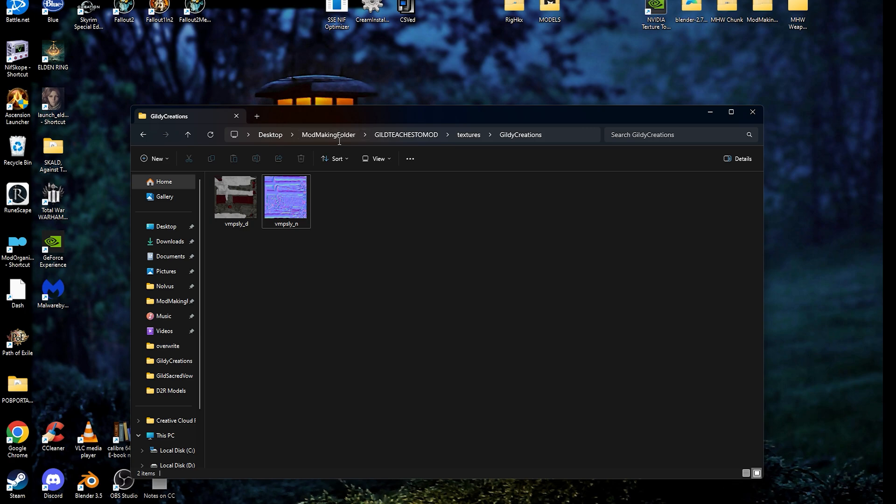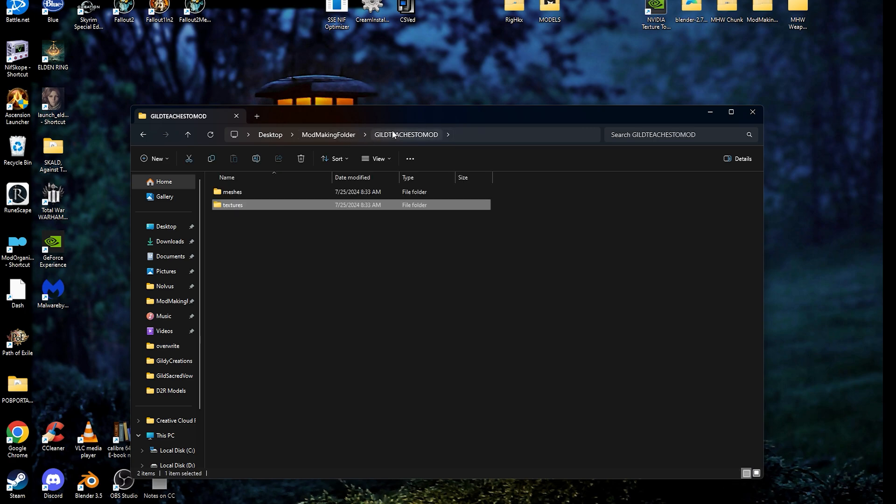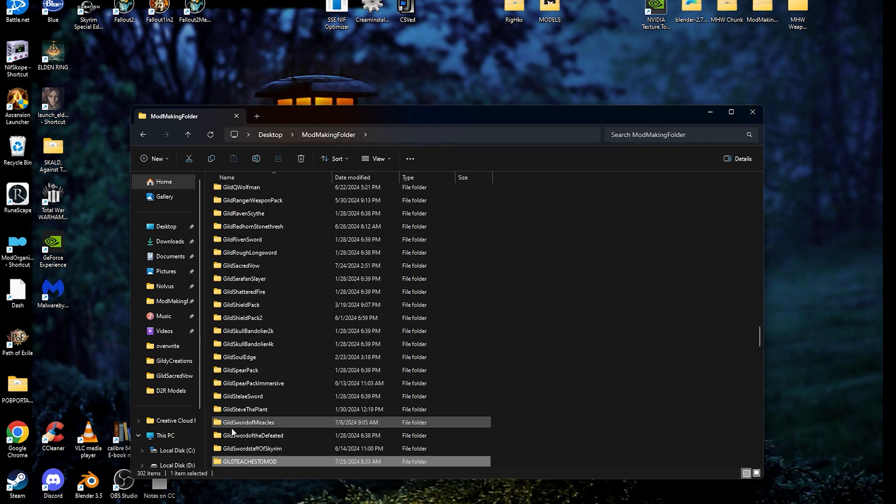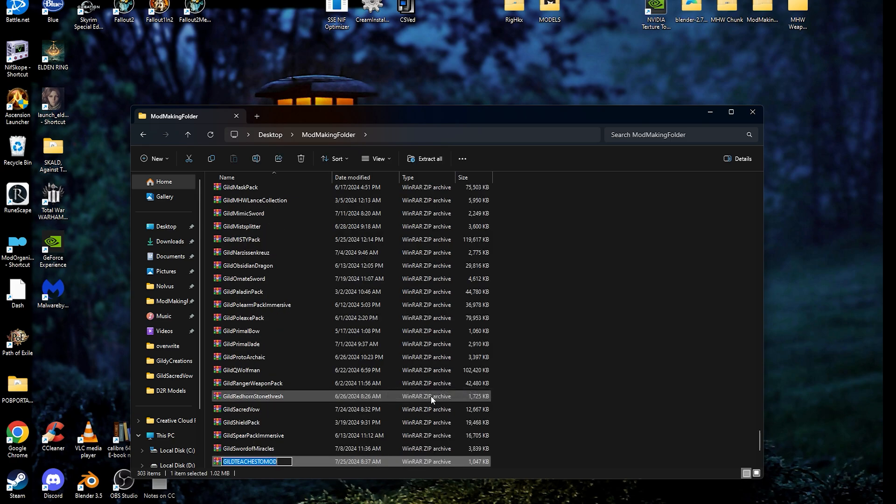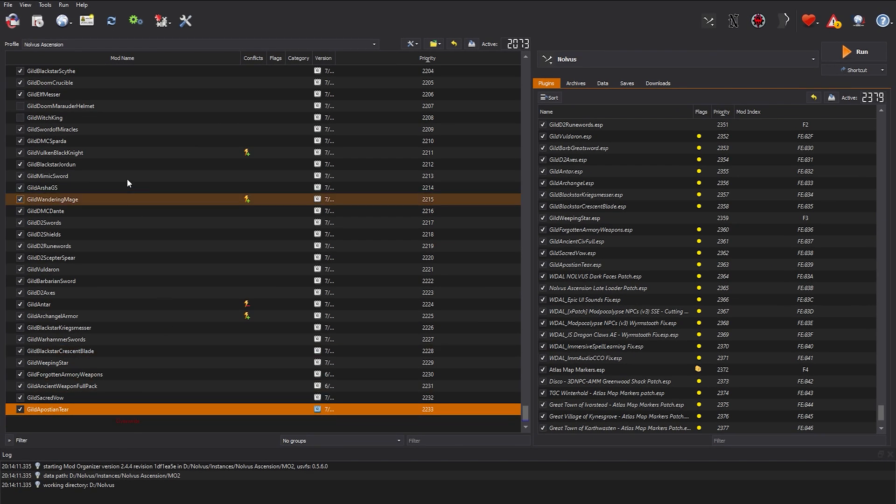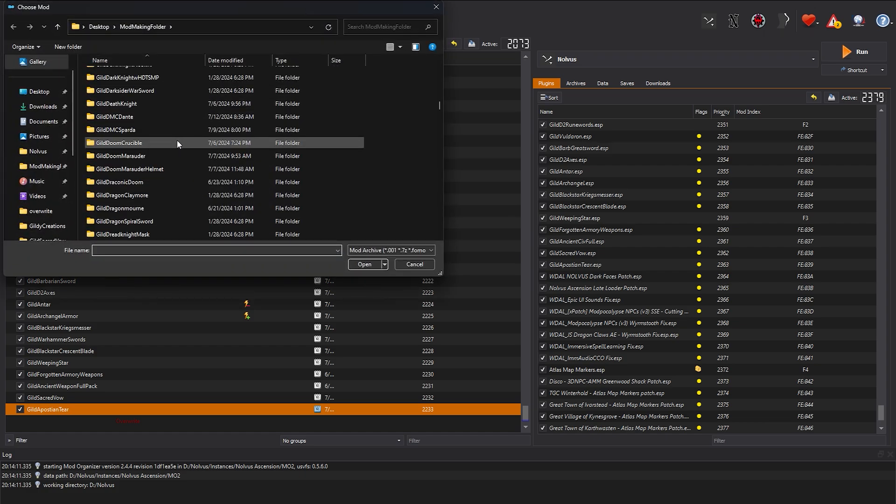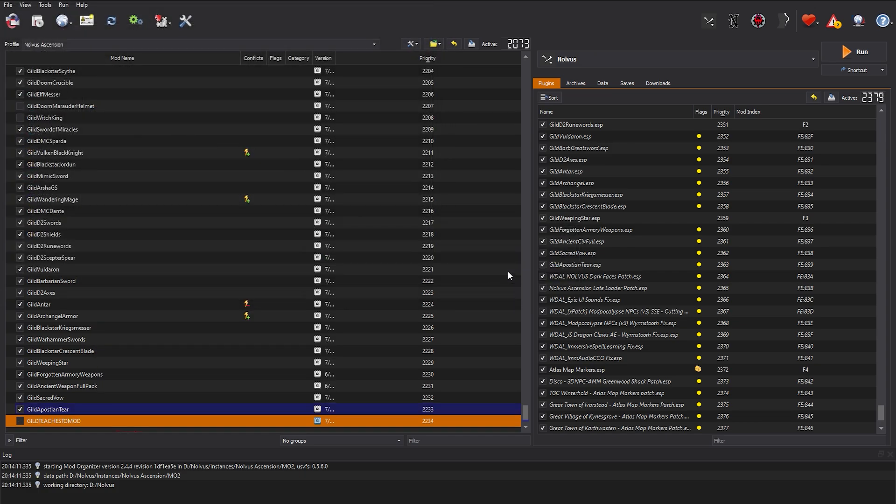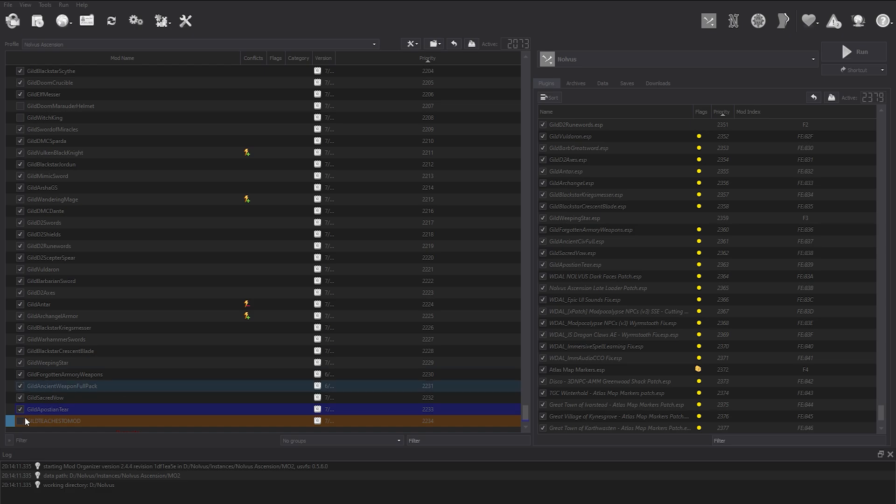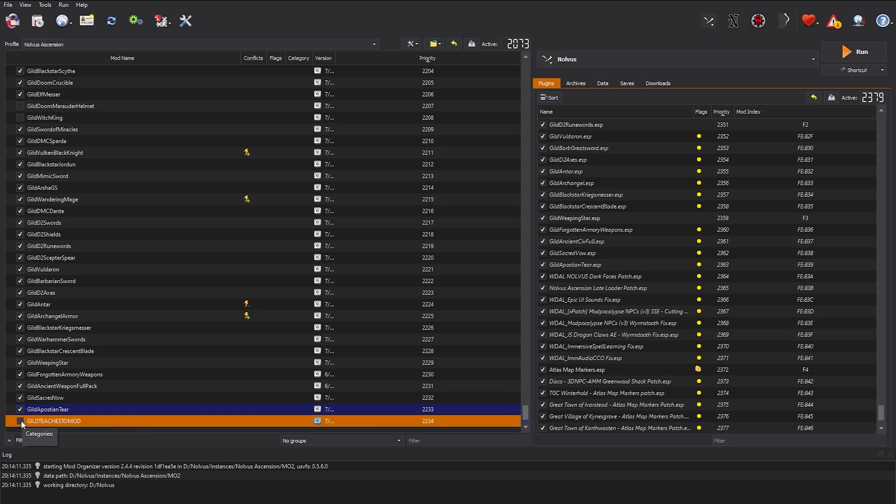At this point, you should double check your textures are named properly and your folder structure is set up right. Then you'll want to compress the folder into a zip in order to load it into MO2 or your preferred mod manager like Vortex. Install the mod into your mod manager and make sure it's enabled so that the textures show up in the next step.